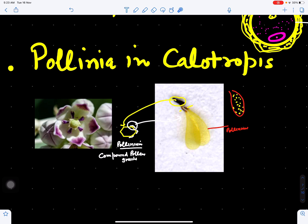So this is all about entomophily, or pollination by means of insects. Thank you for watching.